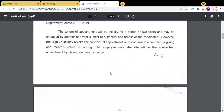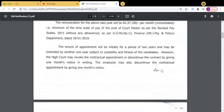Dear friends, if you are selected, this is not a permanent government job. You must give one month's notice if you want to leave. There is no guarantee of government service through this department. However, those who pass 180 words per minute or 150 words per minute and get appointed here — when the High Court conducts future direct recruitment through open competition for government vacancies, those with this contractual experience will have an advantage.